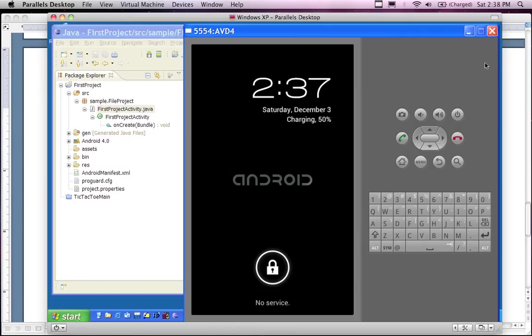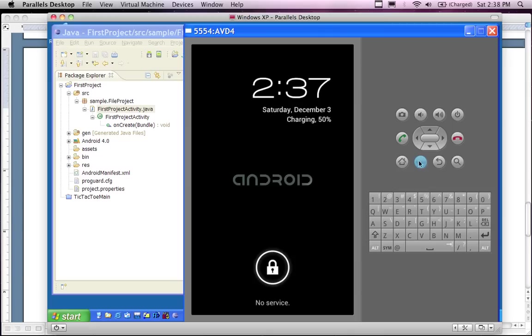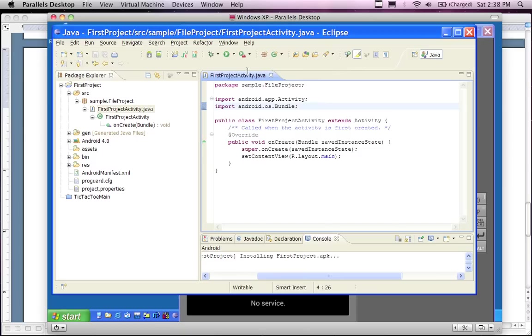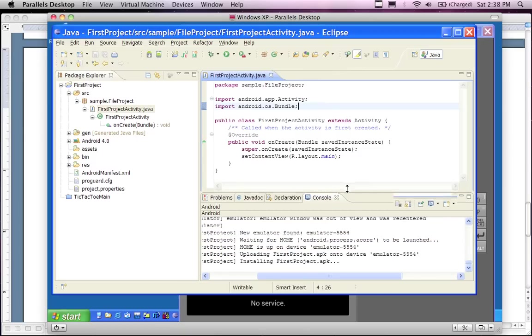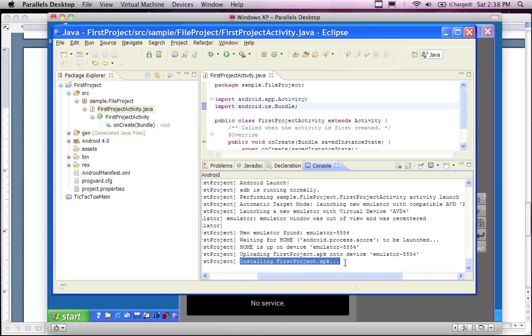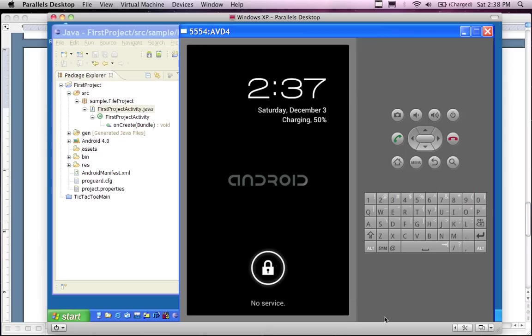My patience has paid off. Although this is Saturday, December 3rd, and it is 2:37, and it's a minute off, charging 50%, that's interesting. No service - well that's obvious. And the phone is locked, that's interesting. I don't know if any of the controls are working yet. No, this is an interesting emulator, it's locked. Let's see what's going on over here. Maybe it's installing the app. Installing first project - it's still installing the app. It's still installing the app.